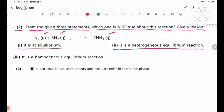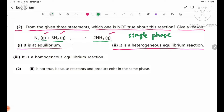In terms of equilibrium, this is a homogeneous equilibrium reaction, because all reactants and products — N2, H2, and NH3 — are in the gas phase. Therefore, statement two, which says it is heterogeneous, is not true.